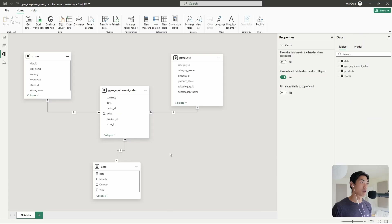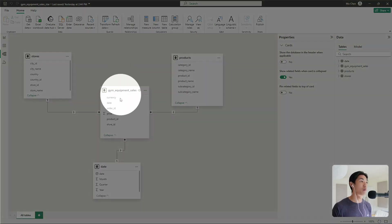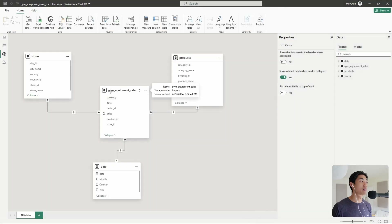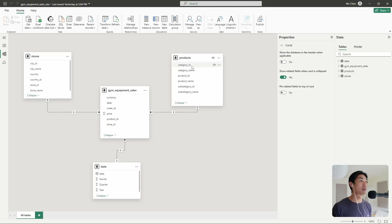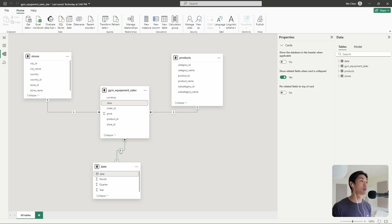So this is a star schema. It's very simple. It's got one fact table right here in the middle — gym equipment sales — and we have three dimension tables connected to it. We have the stores table, then we have the products table, and then we have the date table. The stores table is connected on the store ID, the products table is connected on the product ID, and the date table is connected on the date column.